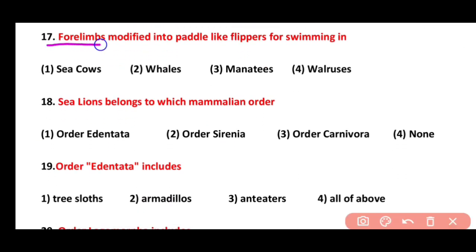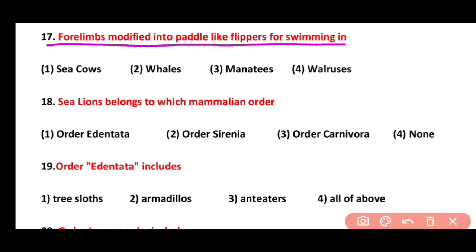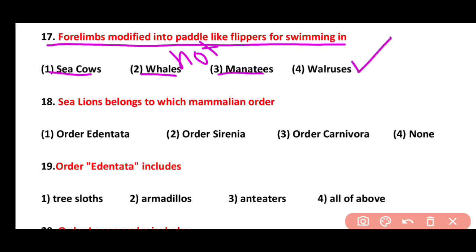Question 17. Four limbs are modified into paddle-like flippers for swimming in which animals? Sea cow, whales, manatees, or walruses. Flippers (modified four limbs) are present in sea cows, whales, and manatees, but are absent in walruses.